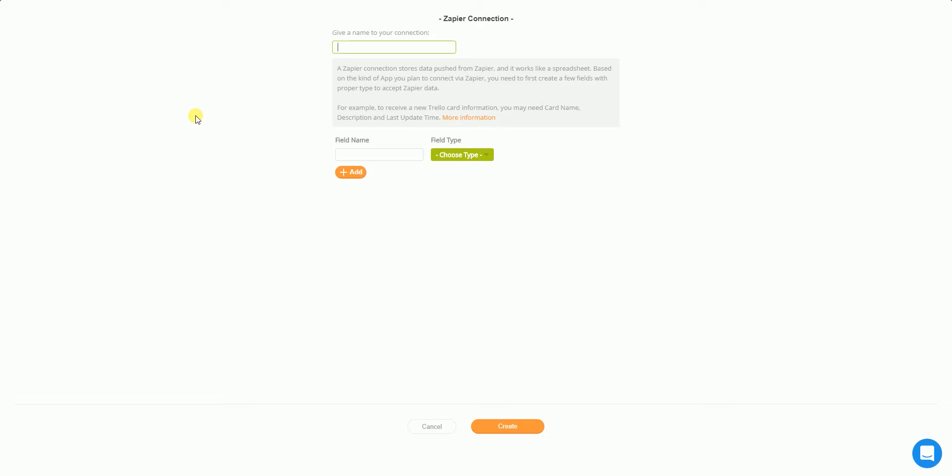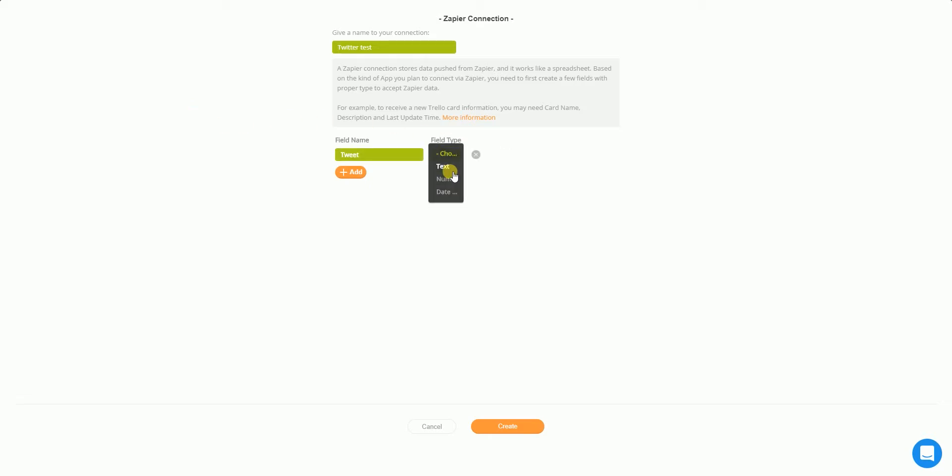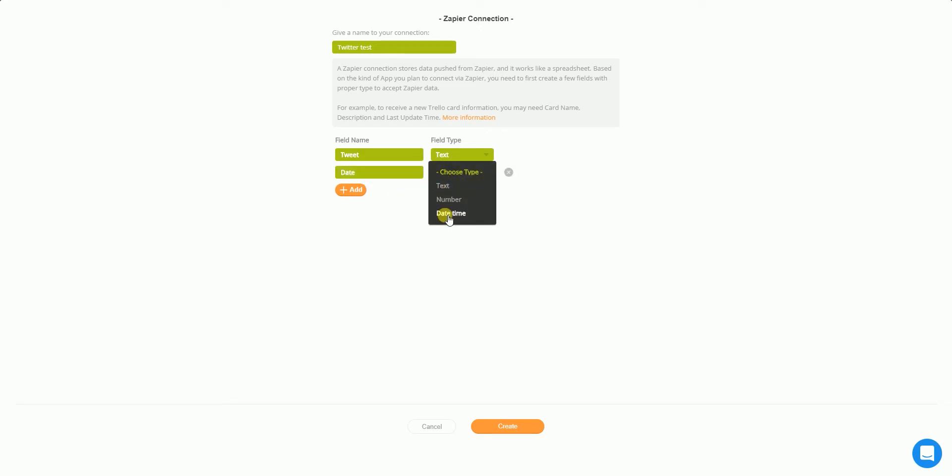I don't know. I think I'm going to fetch some data from Twitter. Twitter test. Field name. I'll fetch a tweet, I guess. That should have text. And I will fetch a date when that tweet was done. So date time. Let's create this.